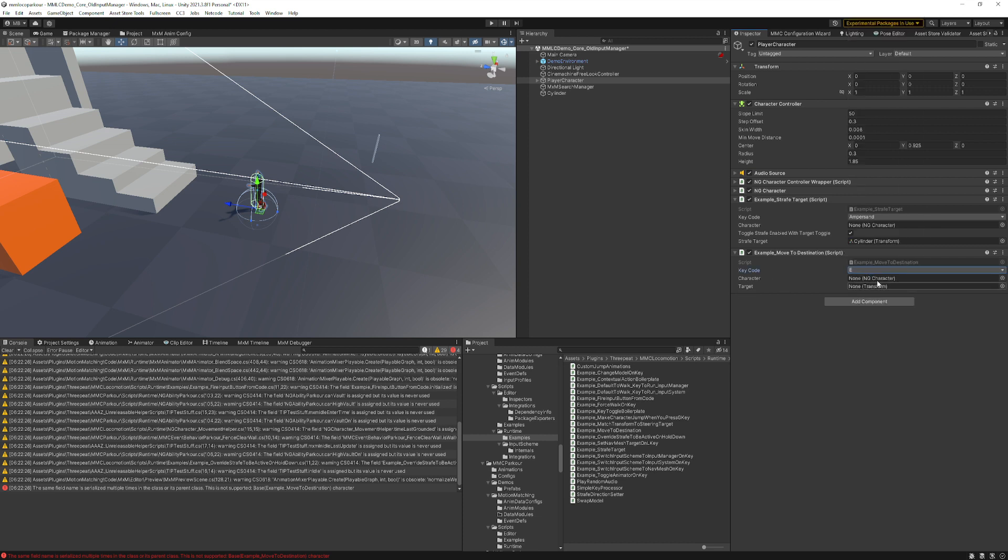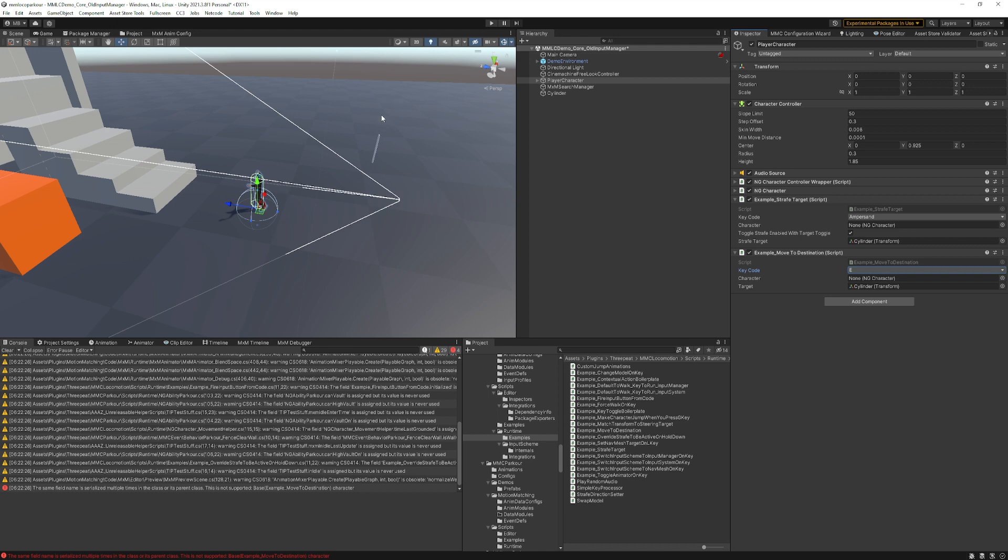The character is going to get set, so we don't have to worry about that one. Then we have a transform for what we want to run to. I'll go ahead and put the same cylinder that we used before.